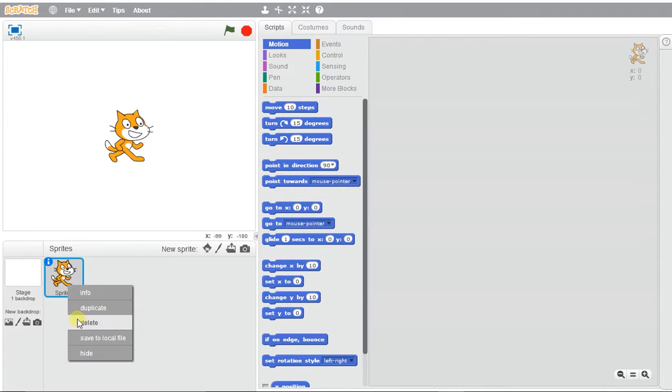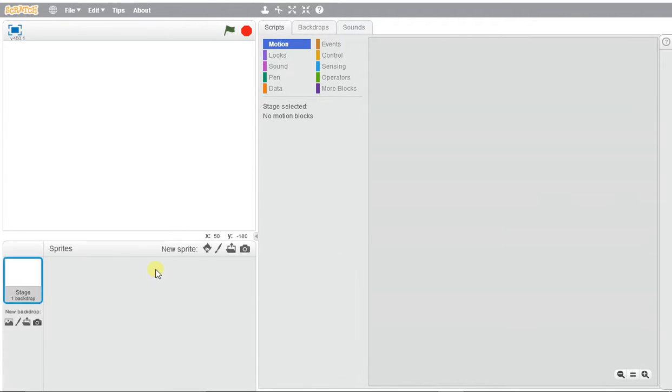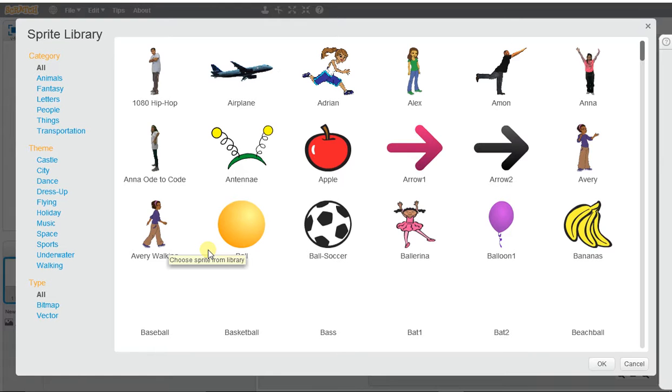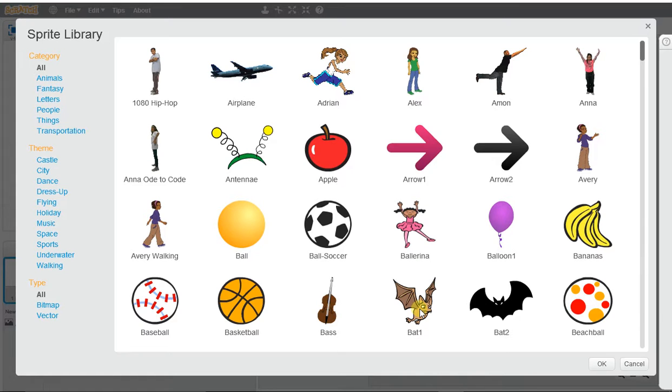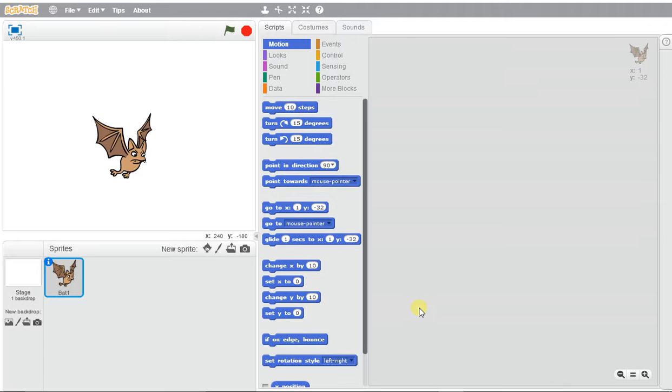We're going to delete the cat character here. We'll select a new sprite and we can pick anything. I'm going to pick this bat and we're going to make it move to different tempos.